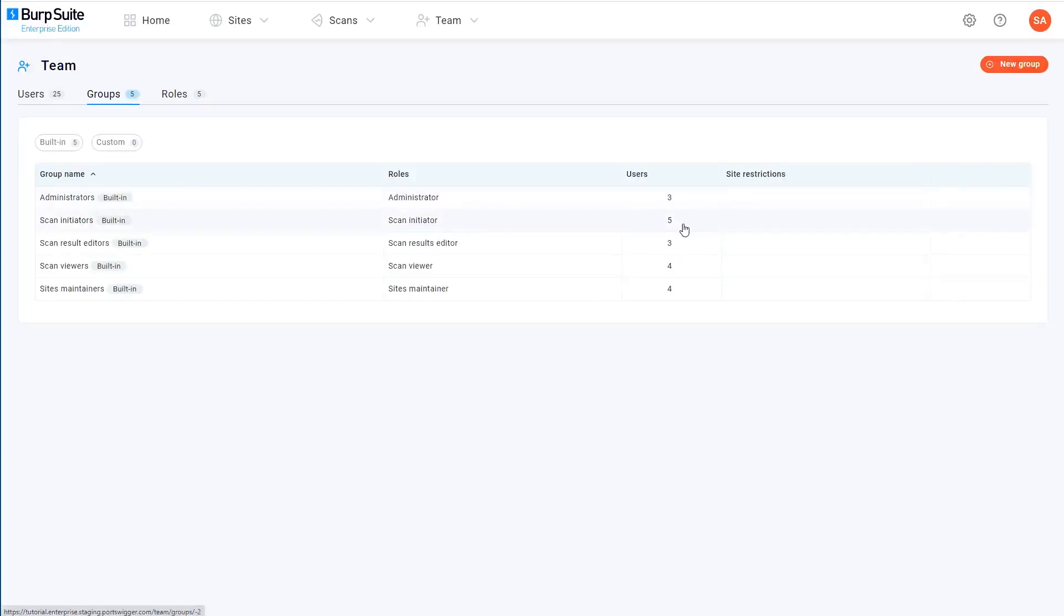As user management in Burp Suite Enterprise Edition is based on the role-based access control model, you don't assign permissions directly to individual users.